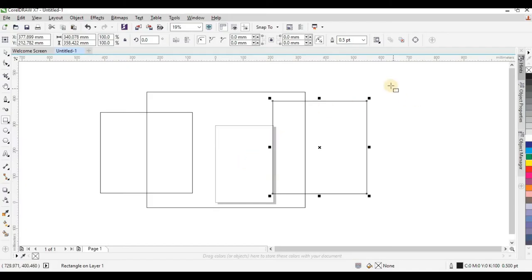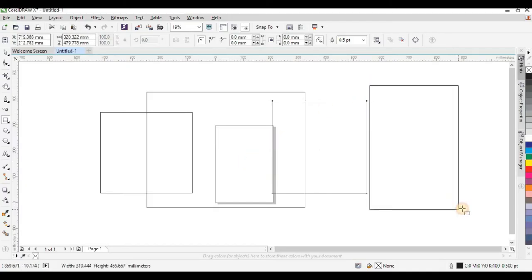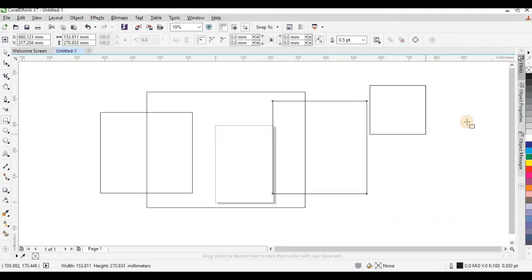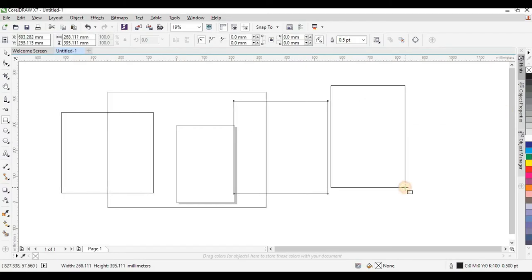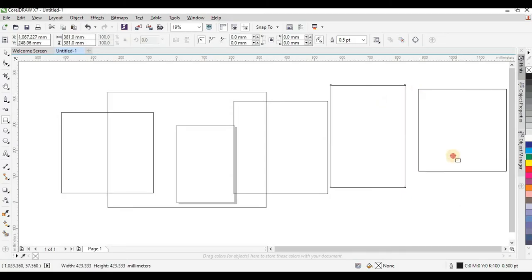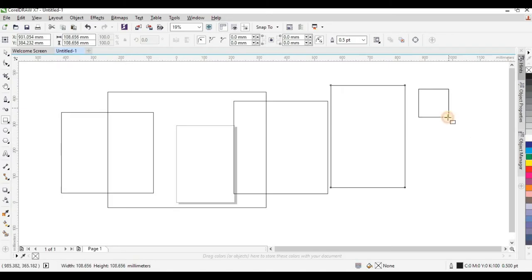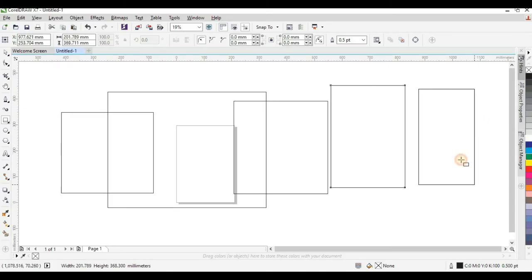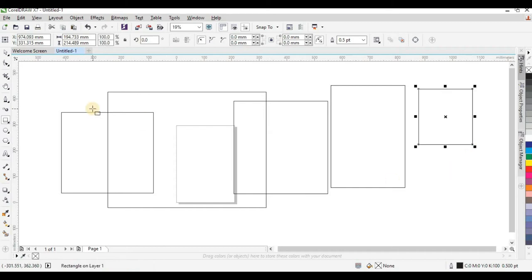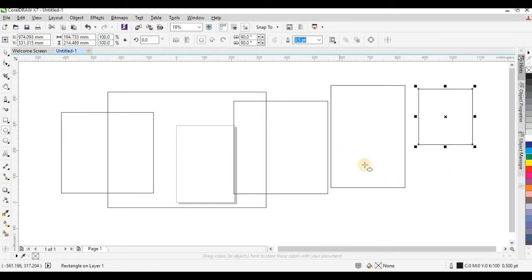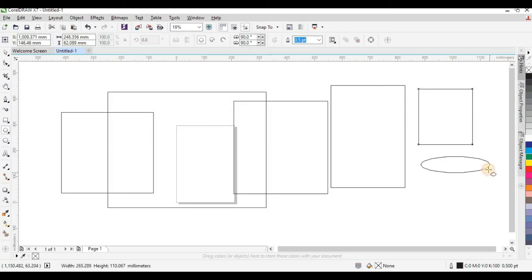Now we move to the Rectangle tool. It lets you draw shapes in CorelDraw, especially square and rectangle shapes. Once you click and drag you draw any rectangle shape of your choice. But if you want your shape to be a perfect square, hold Ctrl and click and drag — it will give you a square with four equal sides.